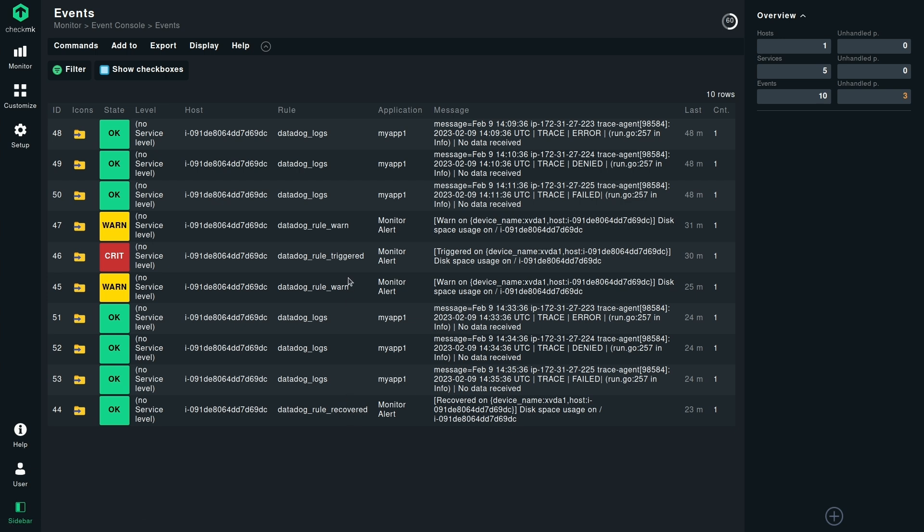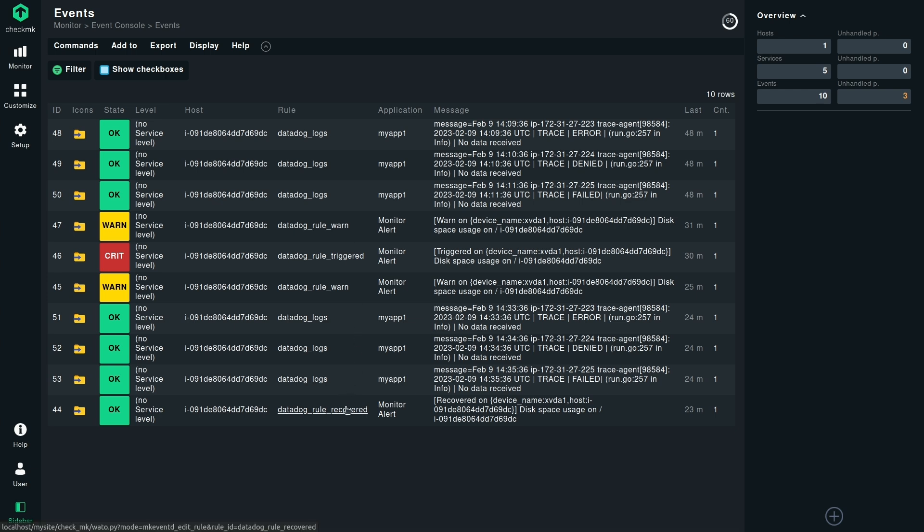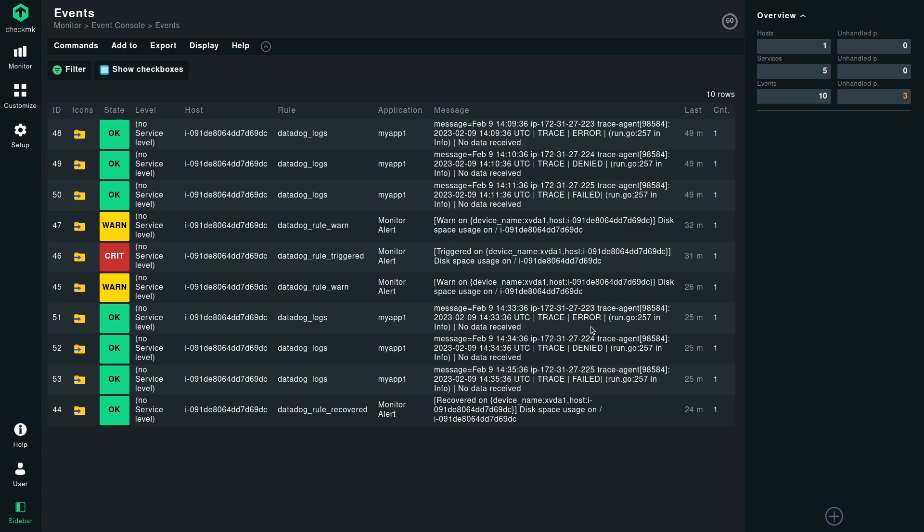So when we look at the events, we can see that an event was triggered. Then it went to the warning state two times. And after that, it was recovered. If we look at the logs, there were some logs sent at particular timestamps with denied, failed error messages. And they were also fetched from the Datadog log stream and shown inside Checkmk event console.